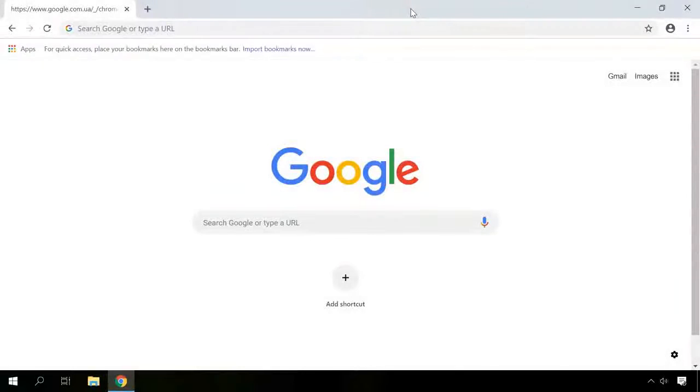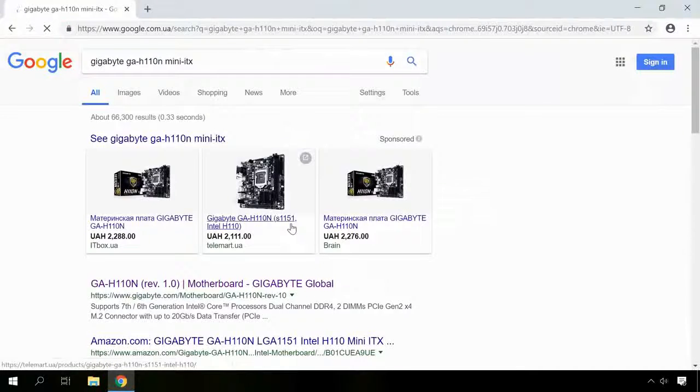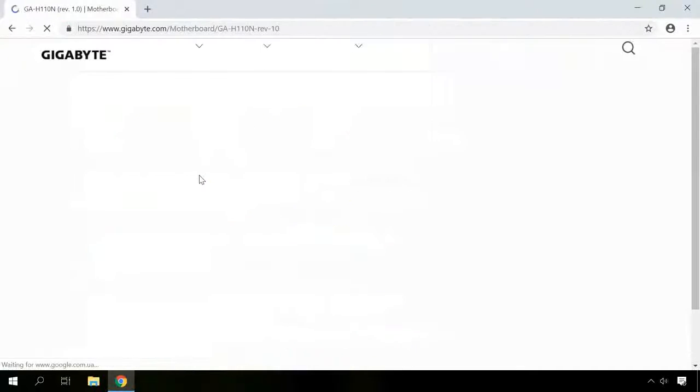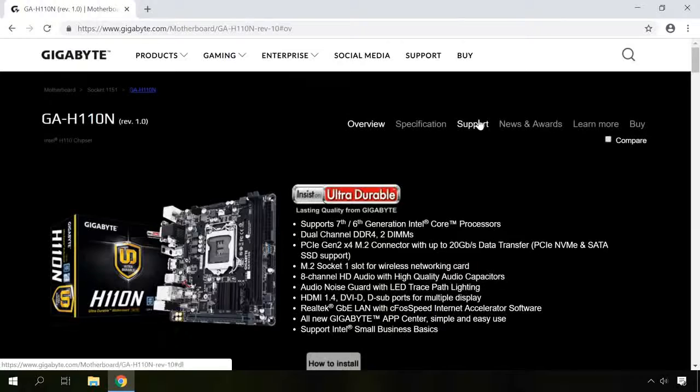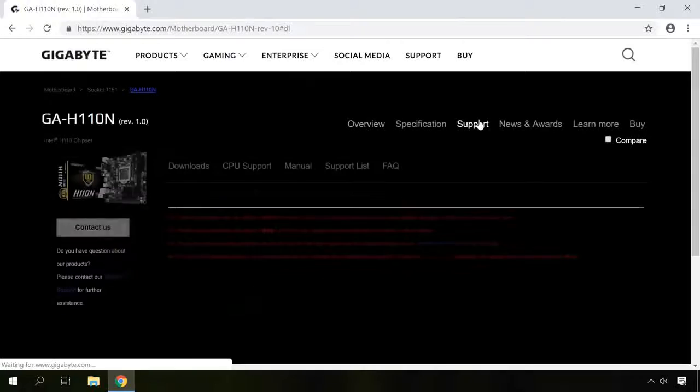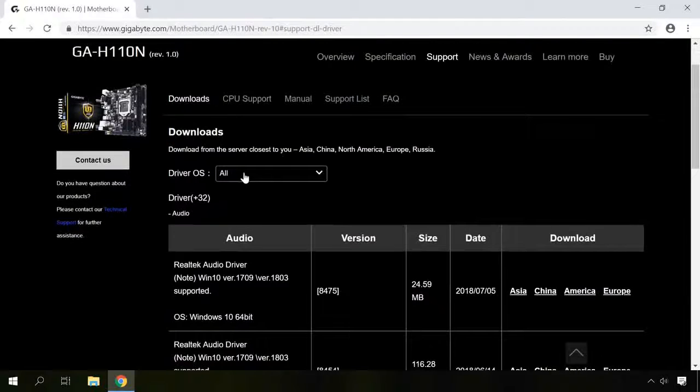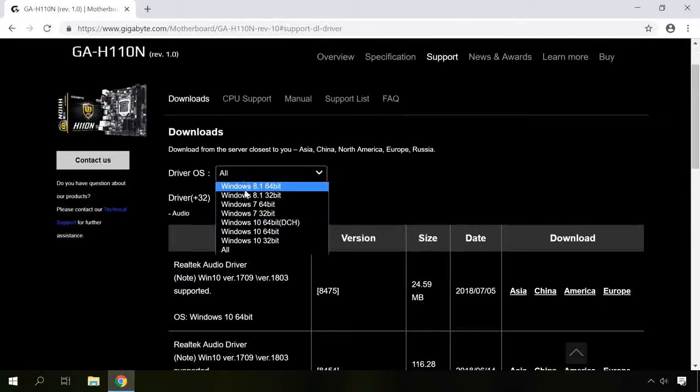After that, search the Internet for your computer model name or motherboard name. In the Support section of the manufacturer's website, find drivers for this model, select the audio drivers and download them.